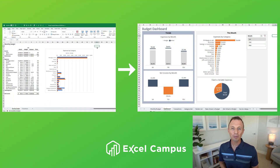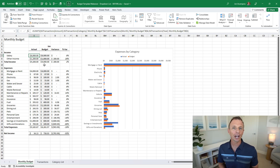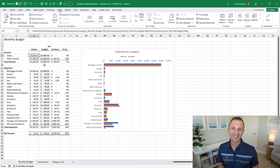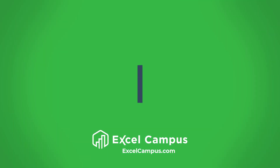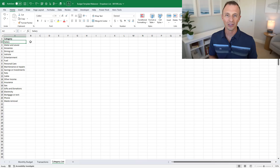Welcome back to our series on the budget template makeover. My name is John, and in this series I'm sharing tips and strategies to take this basic budget template and improve both the look, feel, and usability. In this episode, we're going to look at how to create drop-down lists and use them to help improve accuracy and prevent errors that users might make when categorizing data.